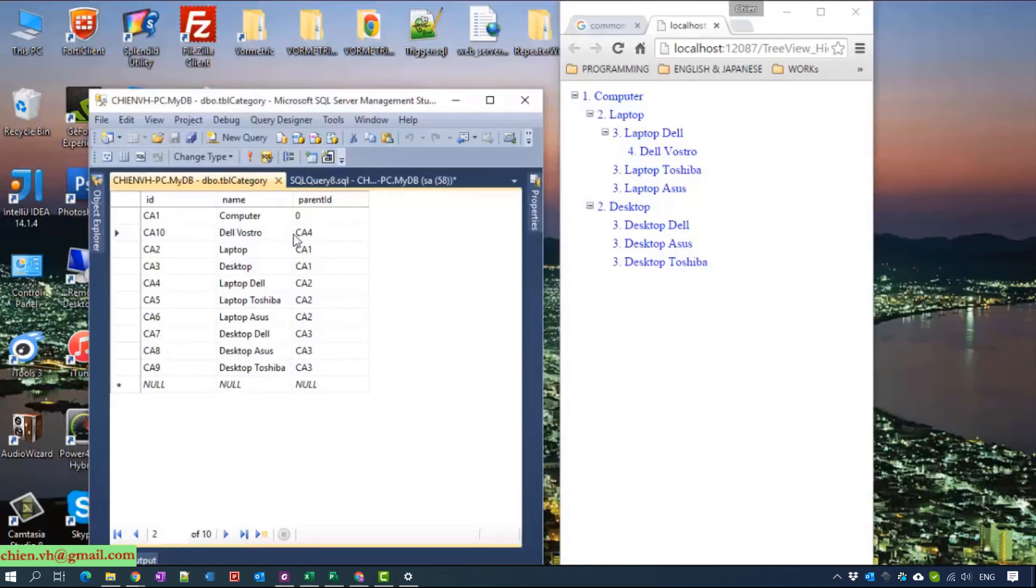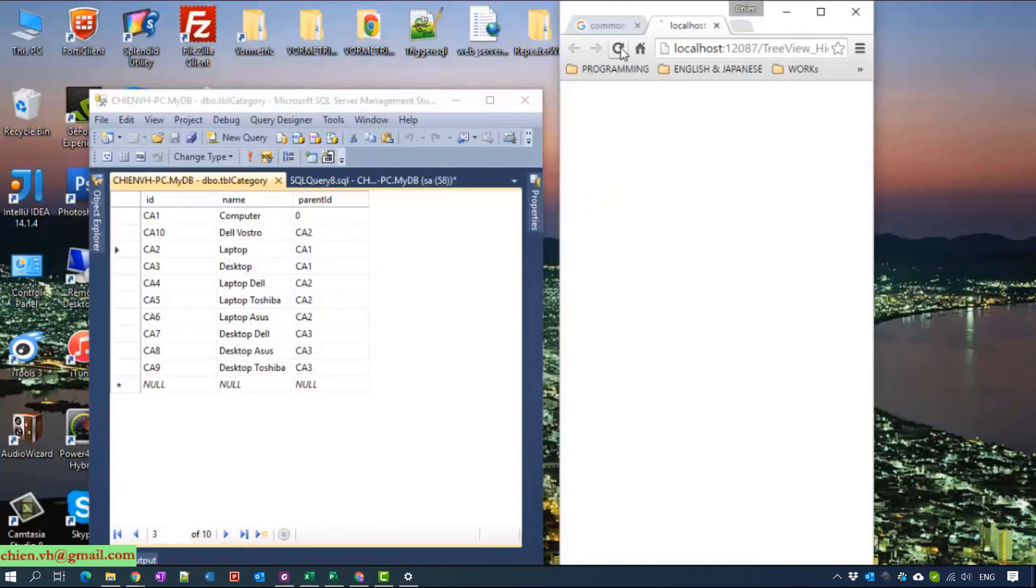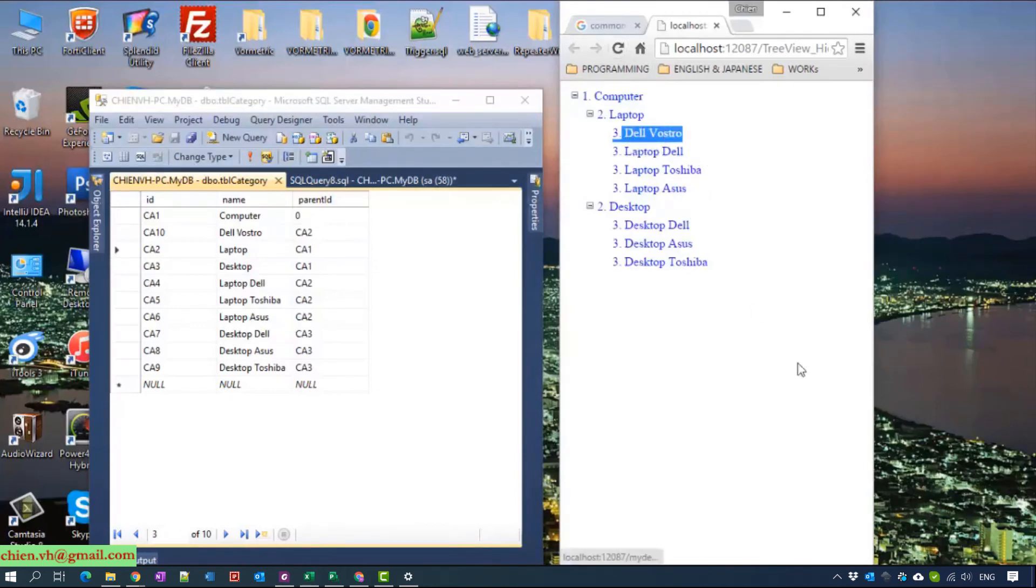We can change it to CA2 and let's see what happens with our code. Yep, it needs Dell Vostro here.